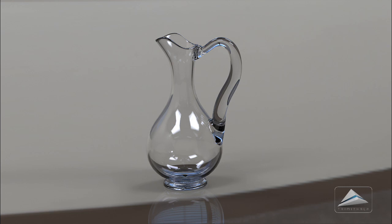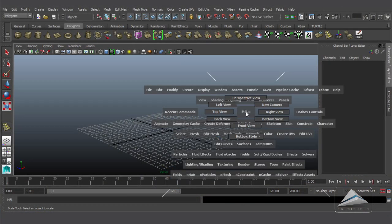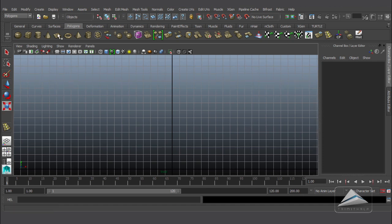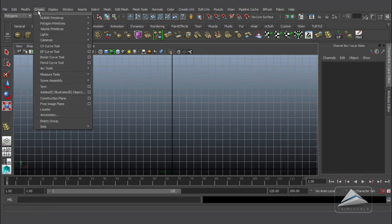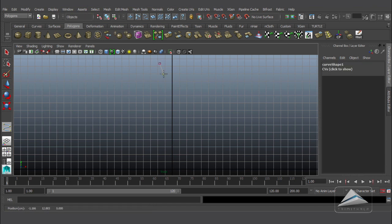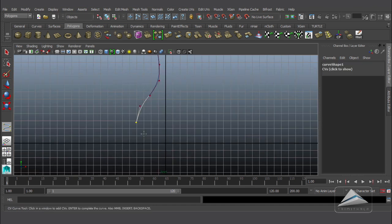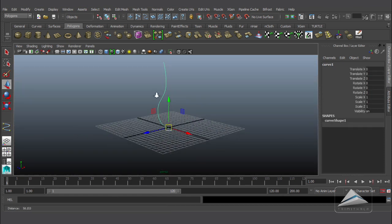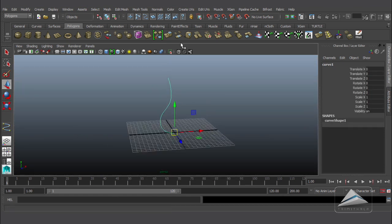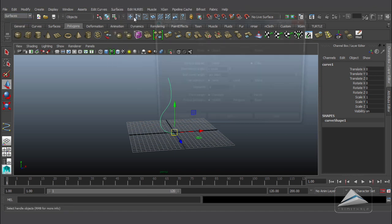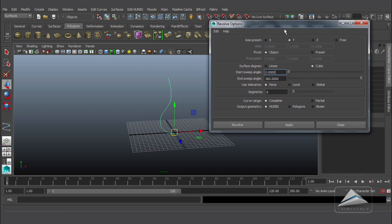First of all I am going to do the modeling of the main body, then the base, and at last the handle. For that I am going to the front view, then go to Create and select the CV Curve Tool. Here I am drawing only a section of the main body, and later I am going to revolve it. Going to the Surface module, go to Surface and open the option box of the Revolve.